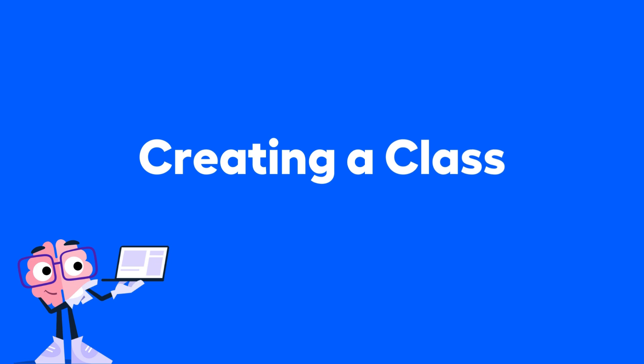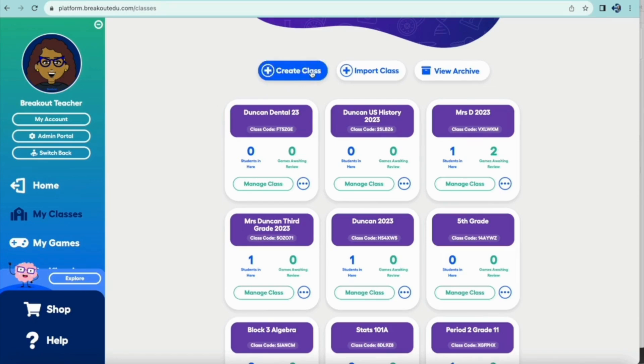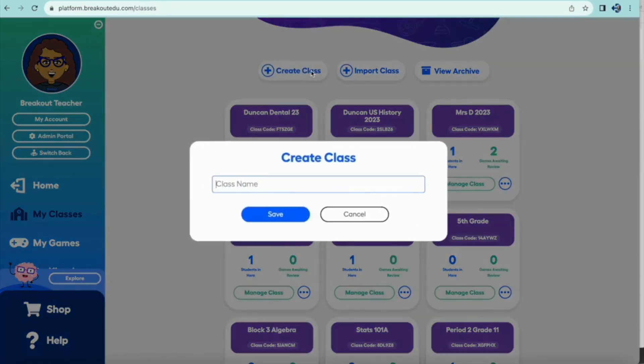If you do not have rosters already in Classlink, Google, or Microsoft, no worries. Go ahead and hit Create a Class, give your class a name, and then click Save.